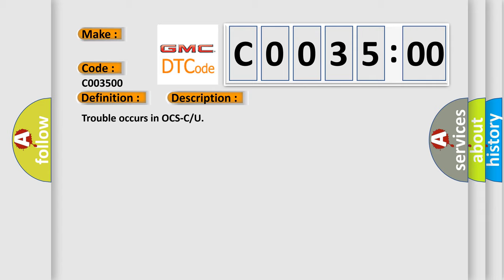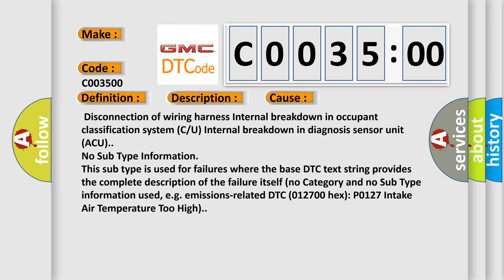This diagnostic error occurs most often in these cases: Disconnection of wiring harness, internal breakdown in occupant classification system C/U, or internal breakdown in diagnosis sensor unit ACU.